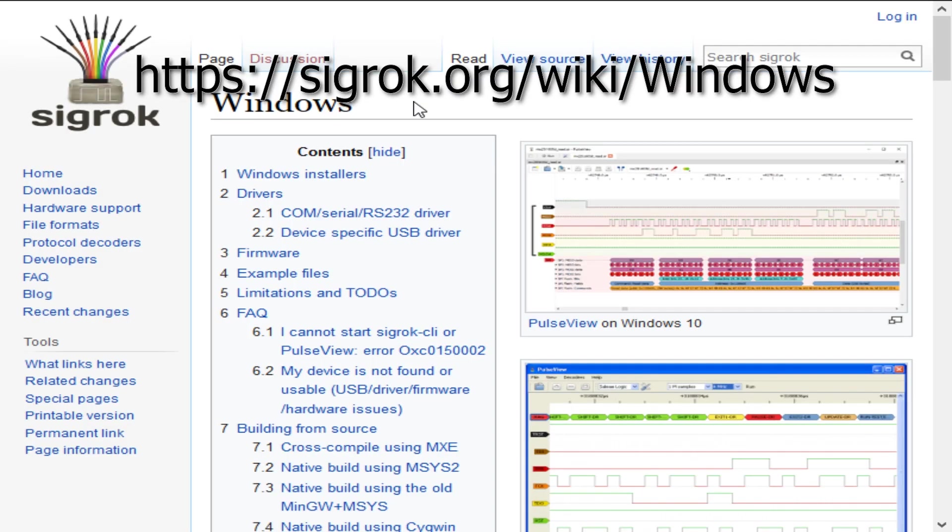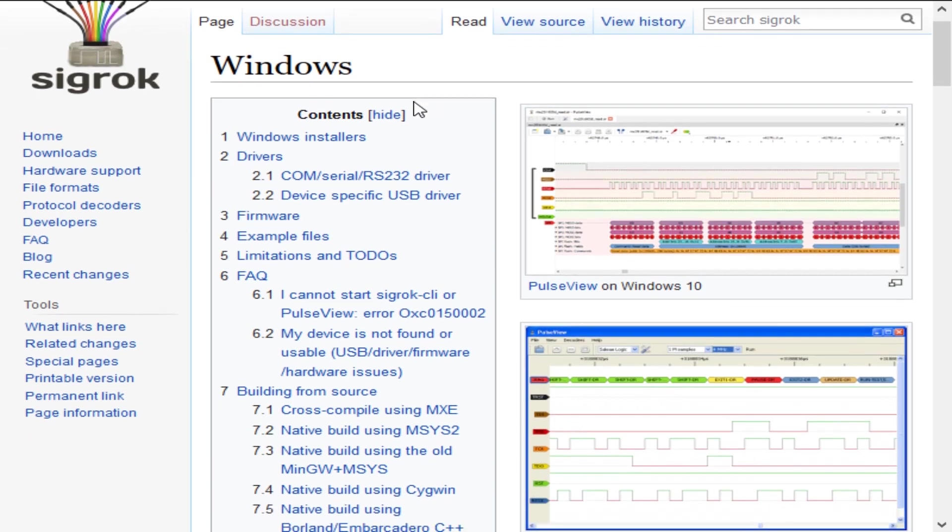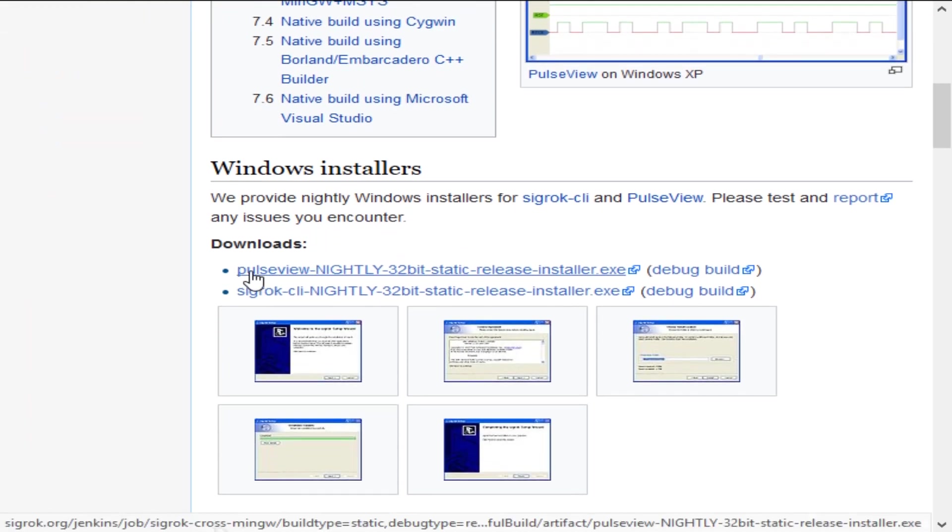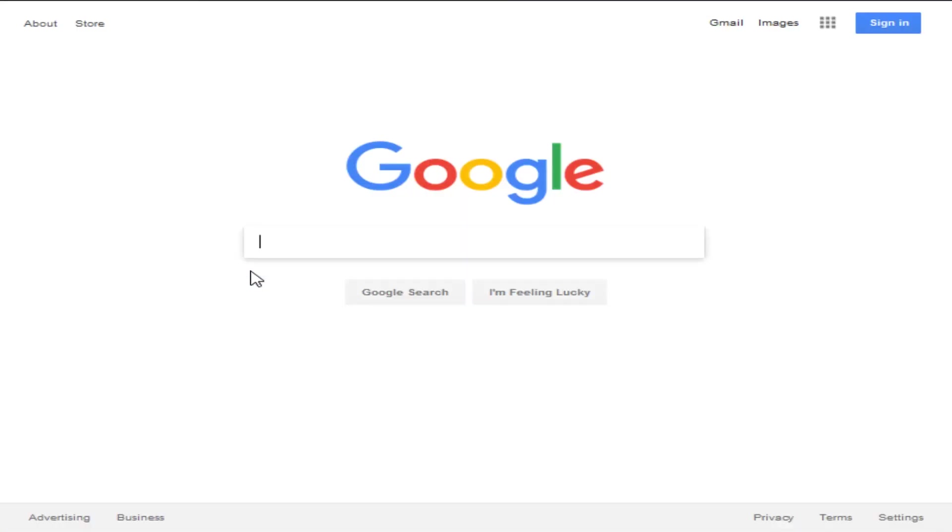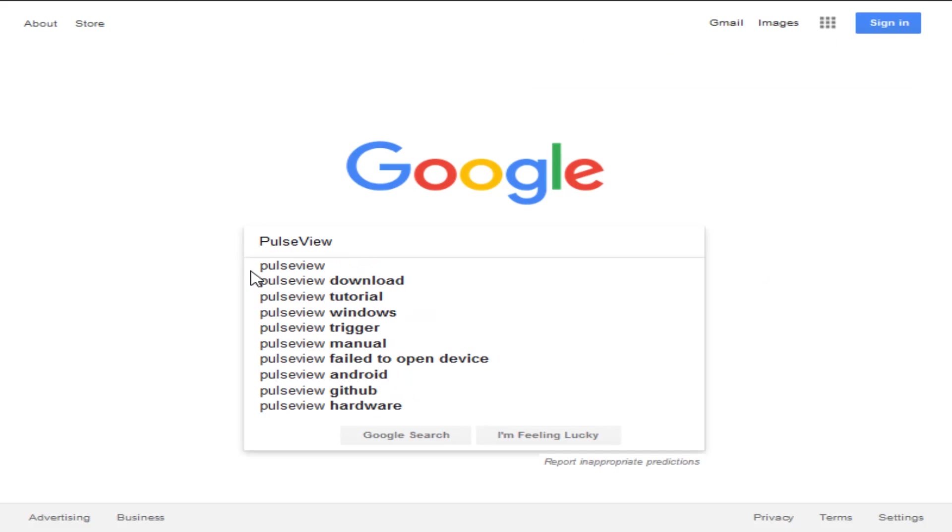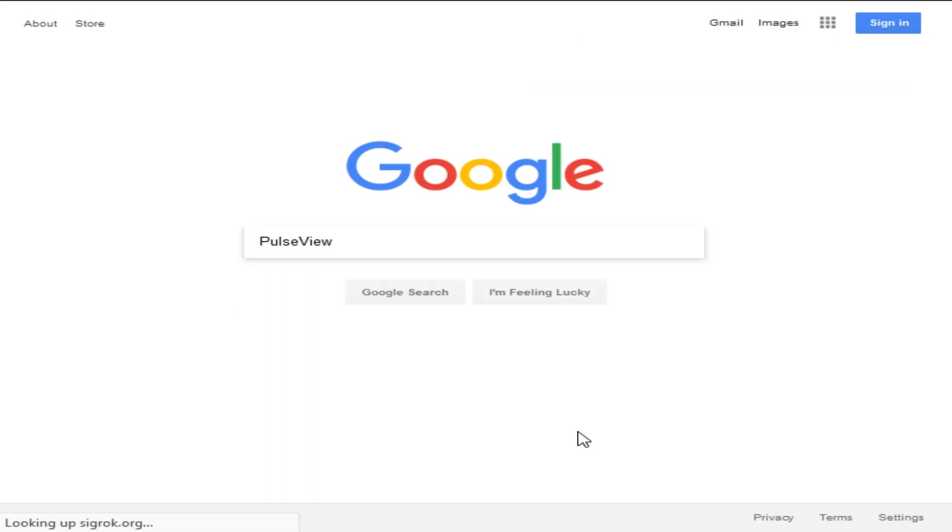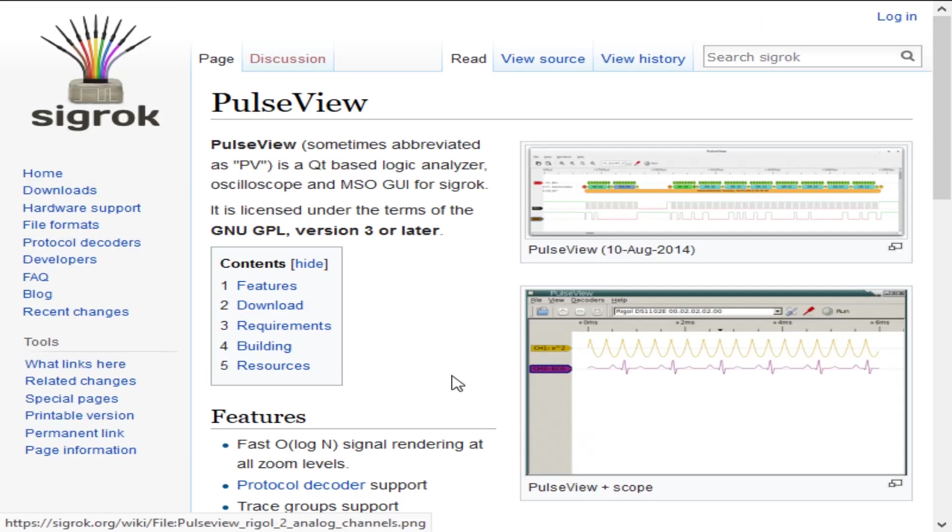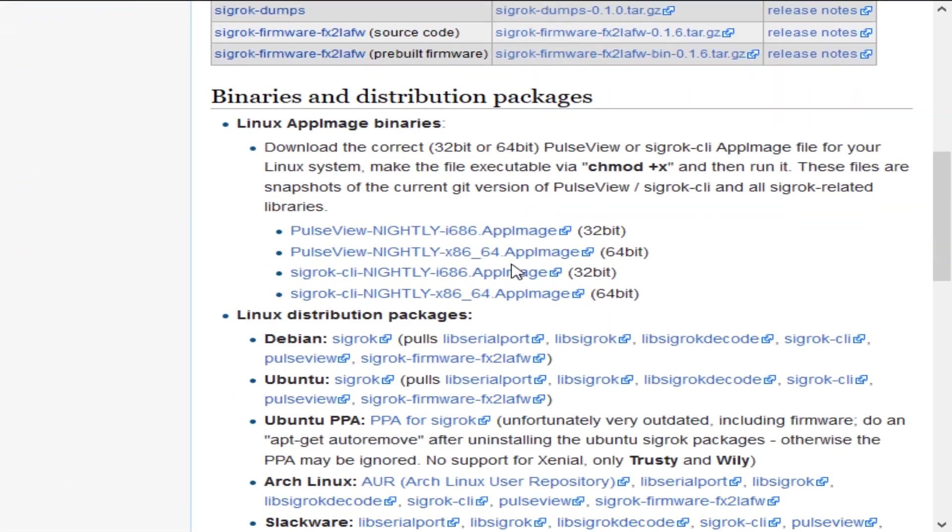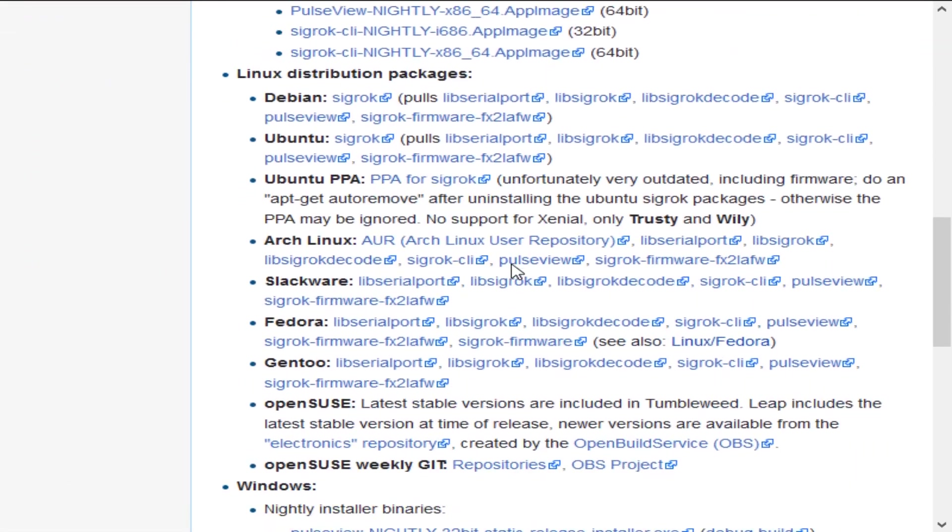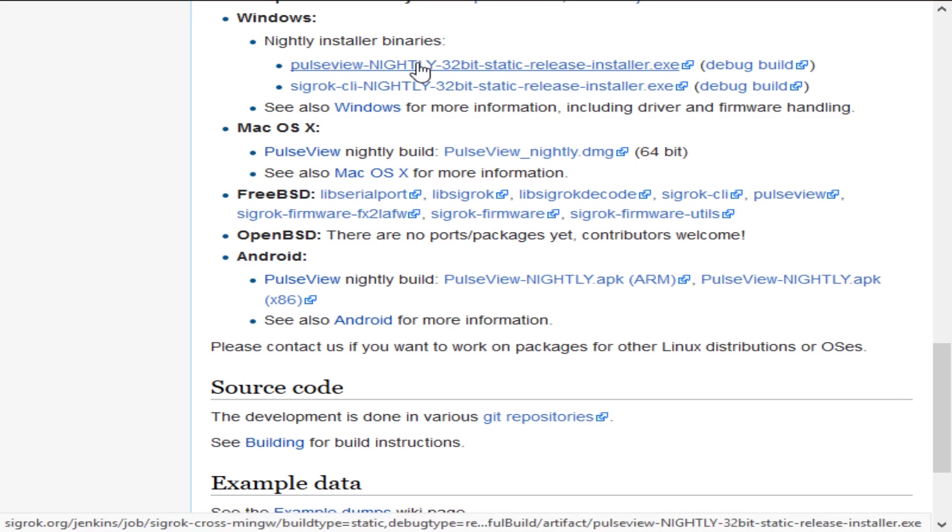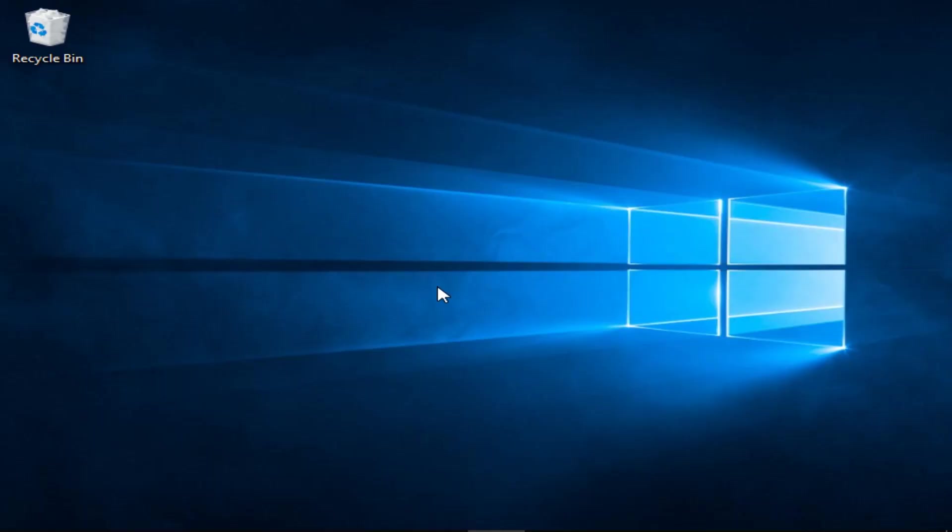To get it, go to https://sigrok.org/wiki/windows and download the PulseView nightly build. If you forget the address, just Google PulseView and click on I'm Feeling Lucky, which will take you to the project's wiki. Click on Downloads on the left, and scroll down to the Windows section. There you will find the nightly build download link.